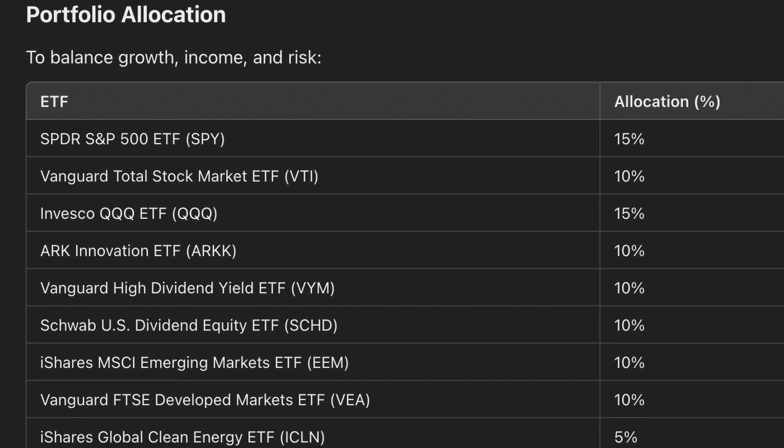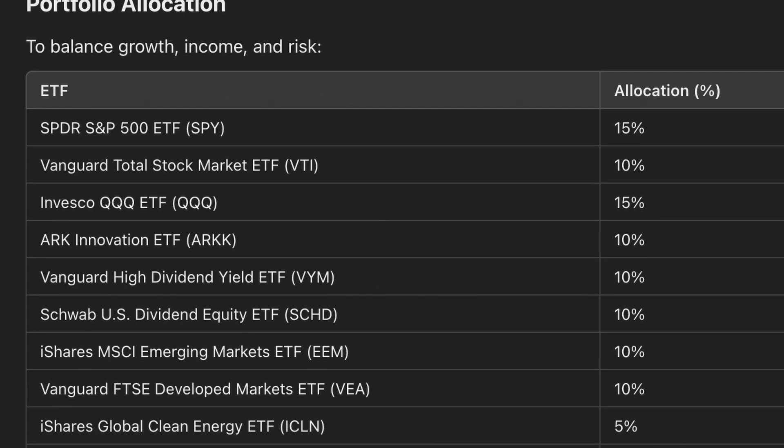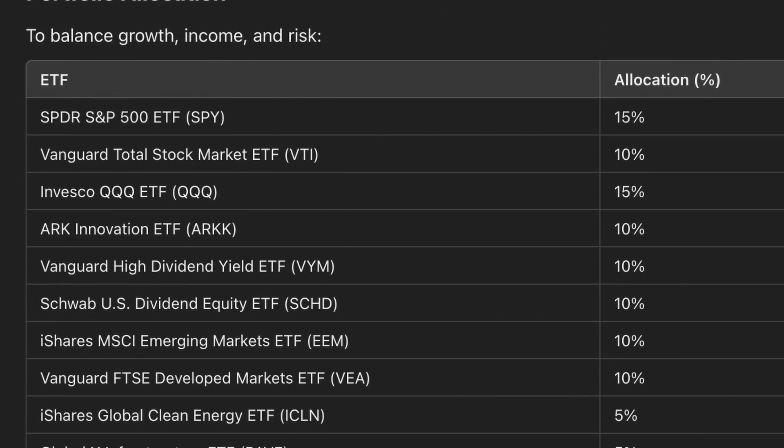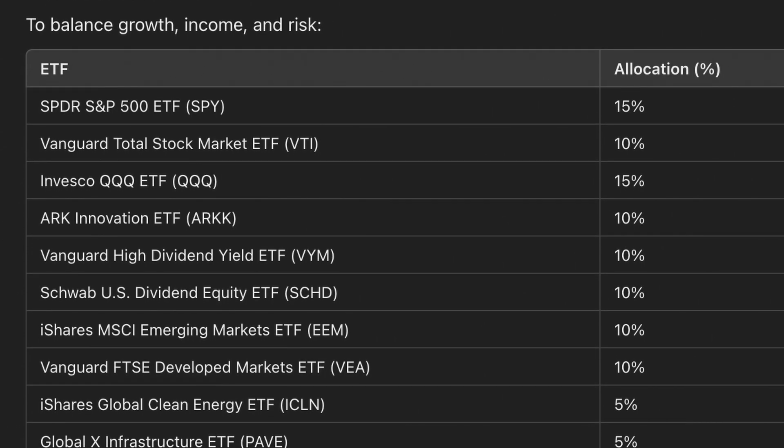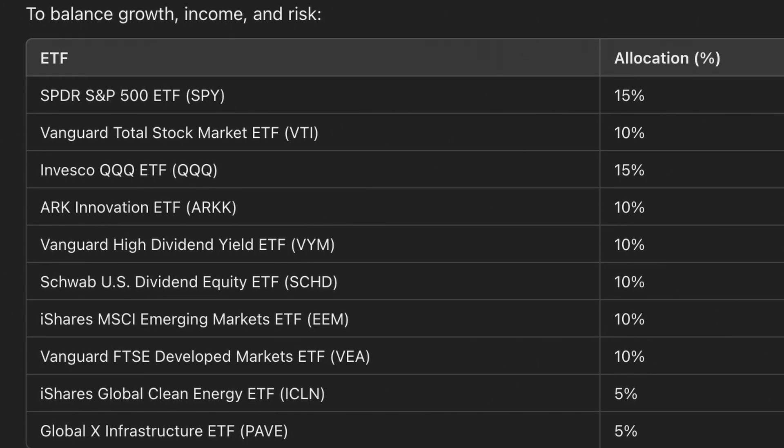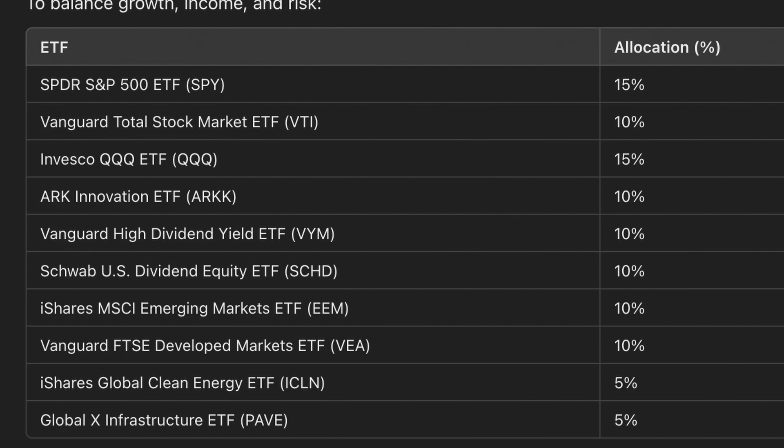I asked: what would be a portfolio of 10 ETFs that might outperform the market? ChatGPT started identifying specific areas of focus including broad market exposure, growth and innovation, dividend and value ETFs, international and emerging markets, and thematic ETFs. It outlined a portfolio of 10 different ETFs and gave reasons why this might be a good portfolio — diversification, growth potential, defensive value and income, and global opportunities. It's really starting to think about how to position a portfolio for current market trends. It would be interesting to see how this portfolio performs at the end of the year compared to a regular S&P 500 portfolio.